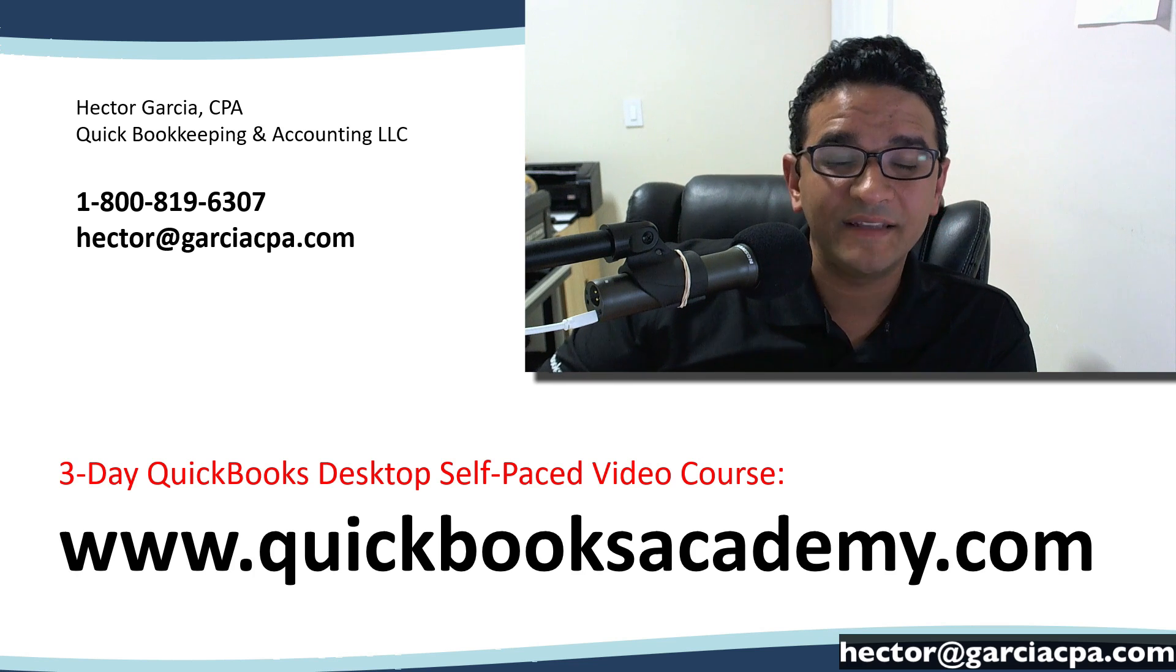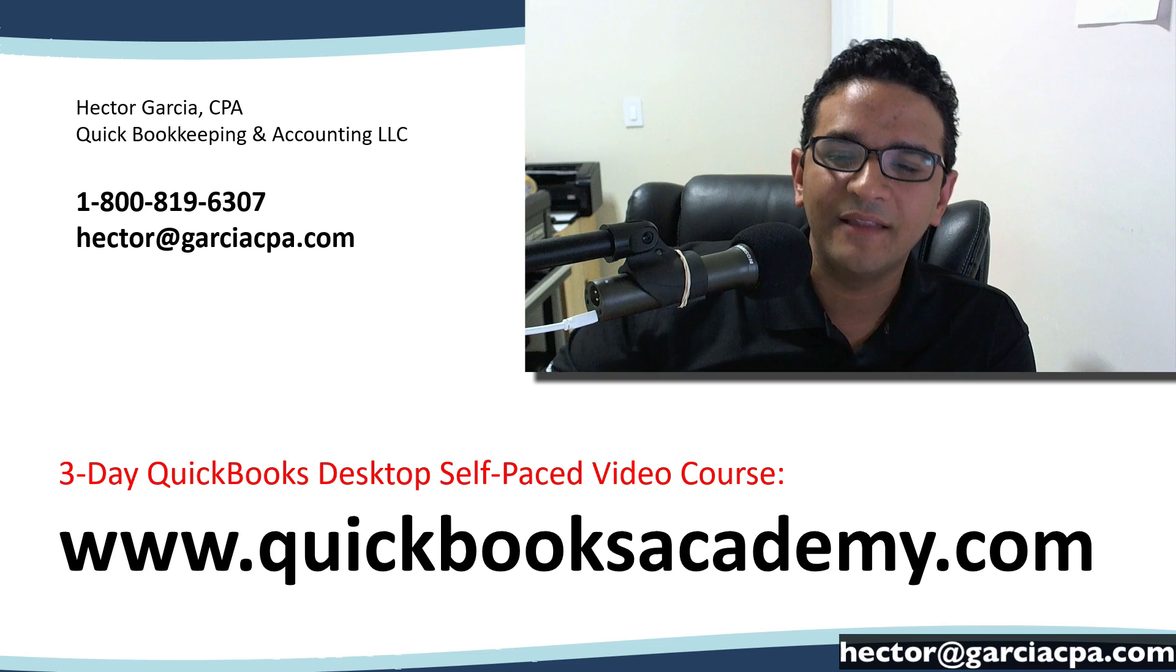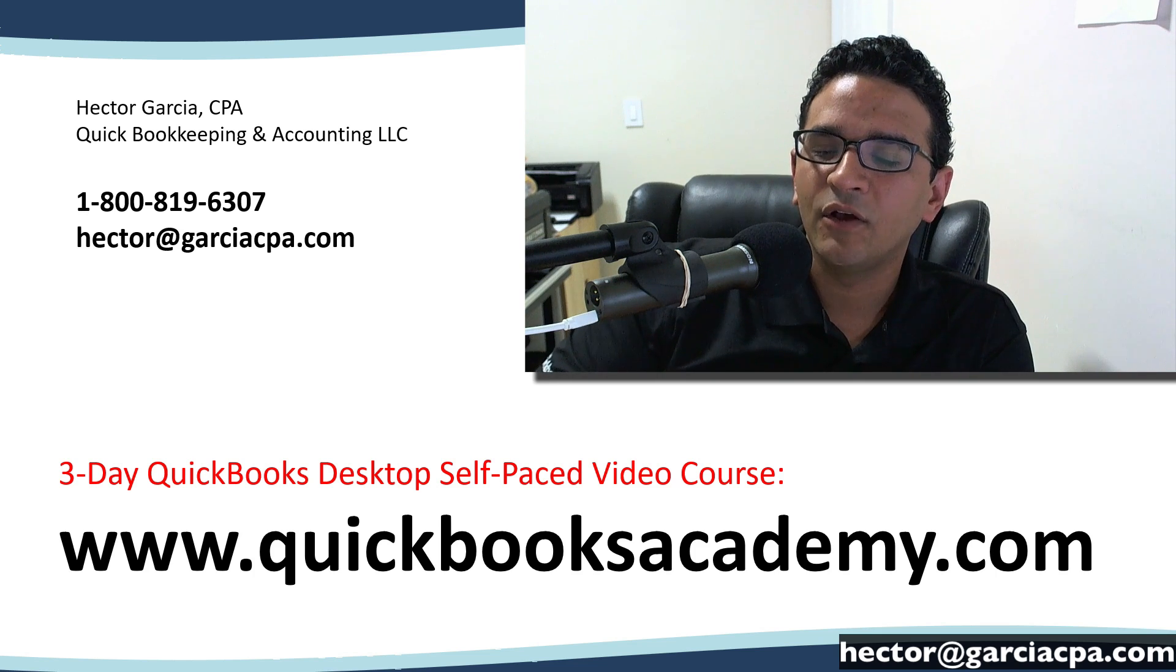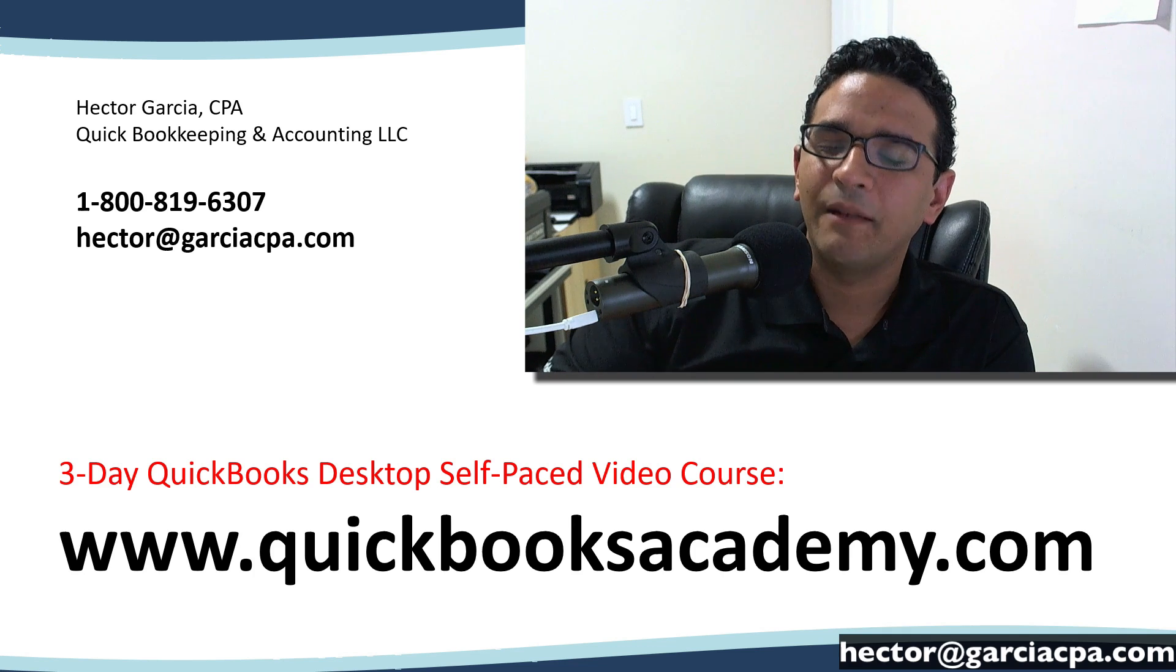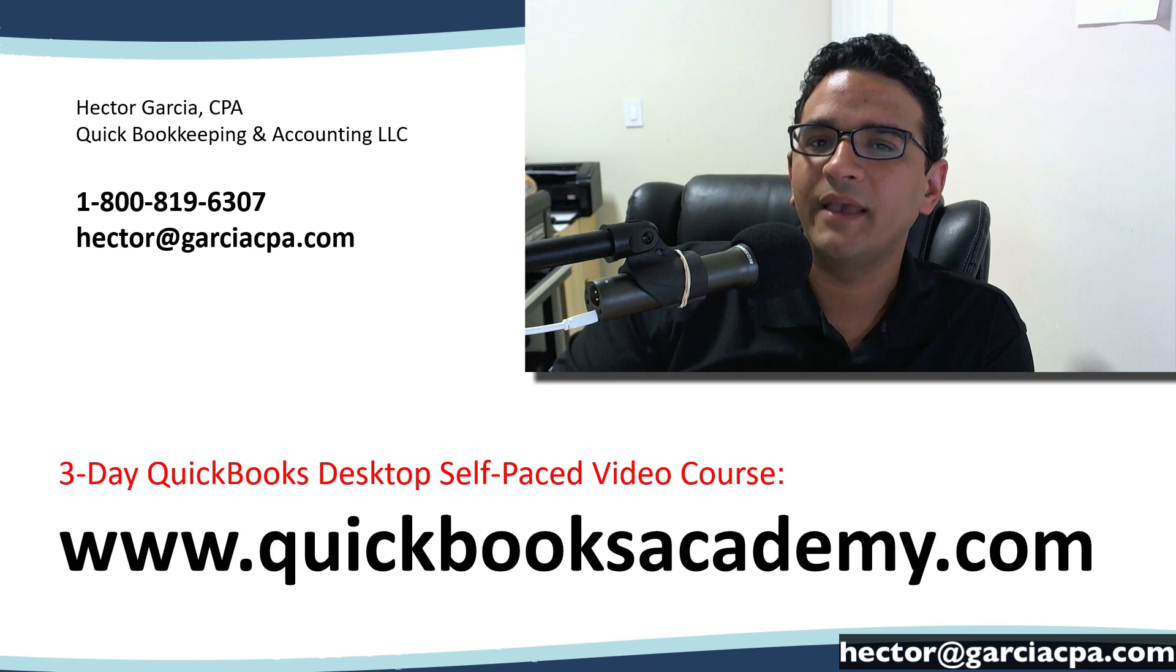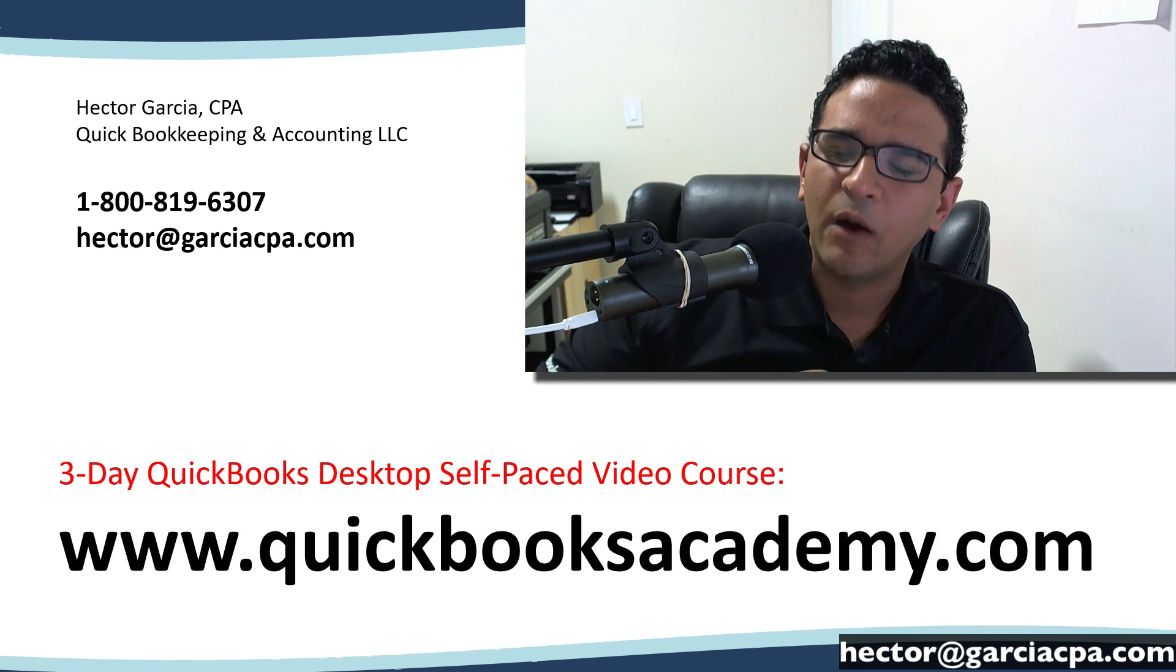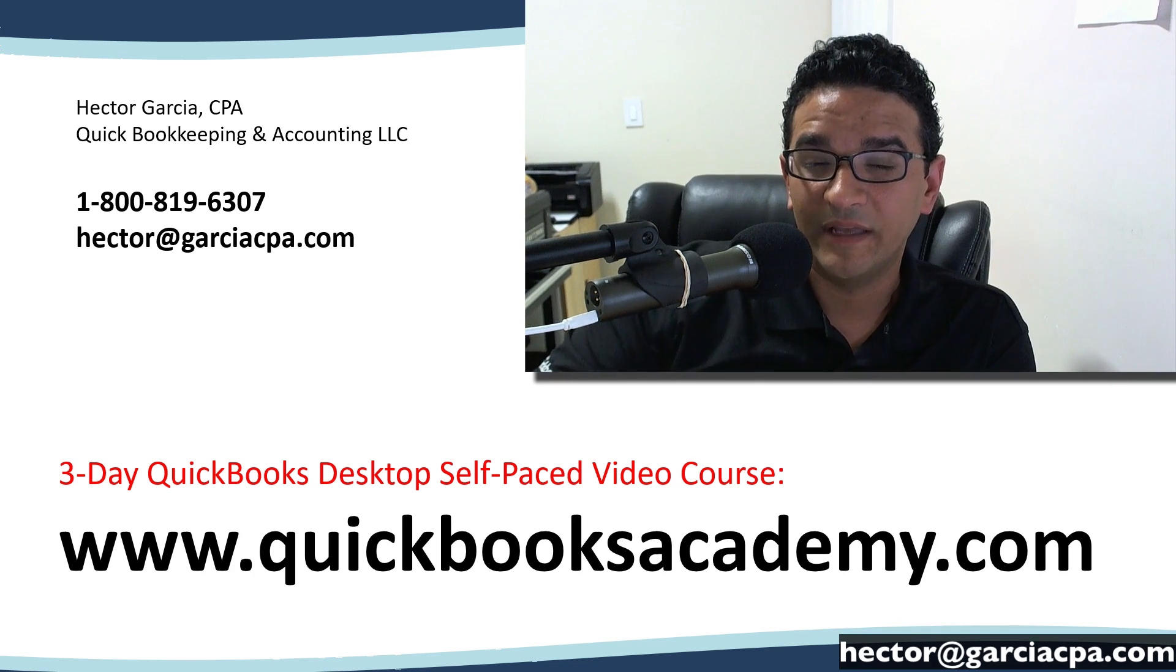Quick warning, this video is a little bit advanced. So if you're looking for a more basic intermediate type of training, I suggest you check out my website www.quickbooksacademy.com and purchase the three-day self-paced video-based QuickBooks desktop course. At the end of the video I will show you how that works and also give you a coupon code just in case you're interested.